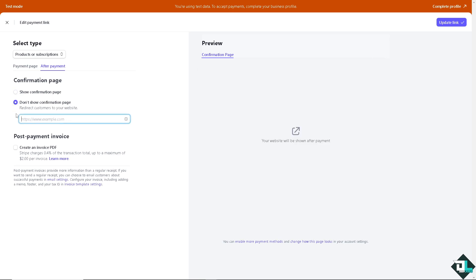And of course, this is the section where it will give you options to redirect customers to your website. For example, I'm going to be putting in jeeplabs.com.